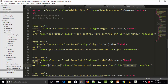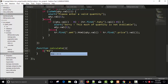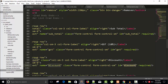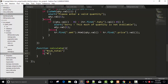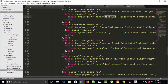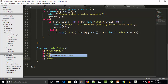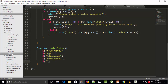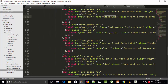Now I'll write all those variables so it's easy to work with. The first one is subtotal, next is gst, then discount, then net total, paid, and due. So after discount we have net total, then paid, then due.